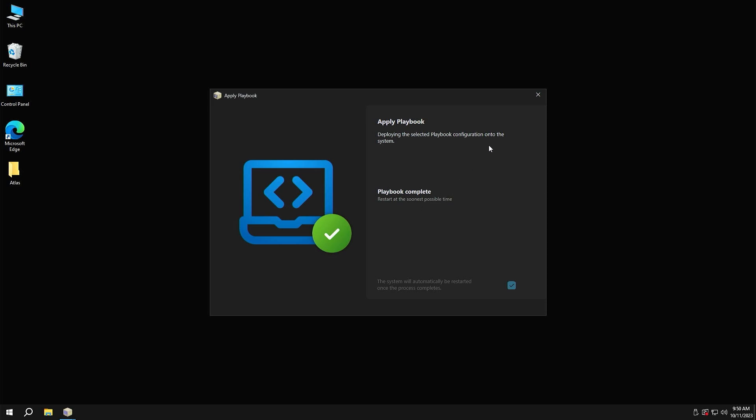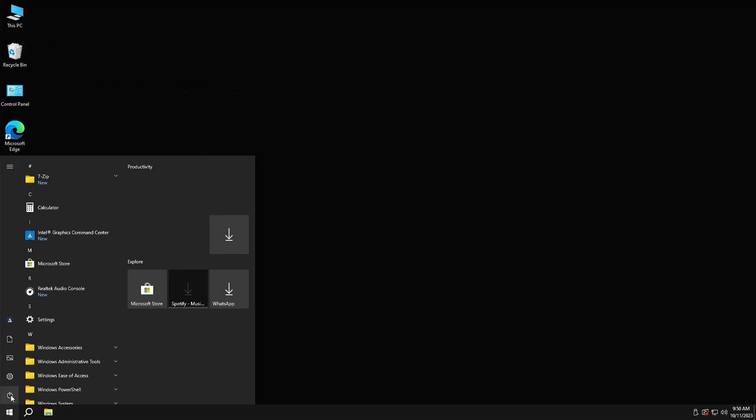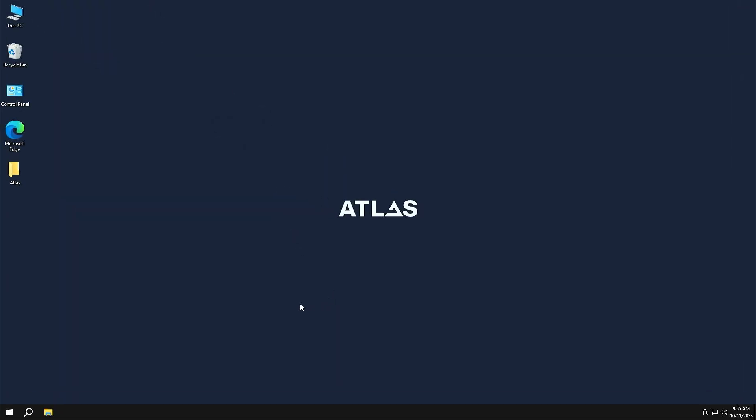Wait here for a little bit on working on updates till it is completed to 100%. After restarting, you can find that Atlas OS is installed.